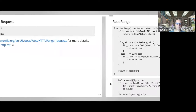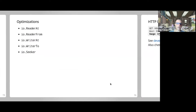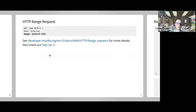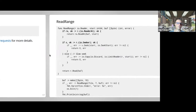I don't find myself implementing any of these optimization interfaces very often, but sometimes just knowing they are there helps you work with capabilities more effectively.